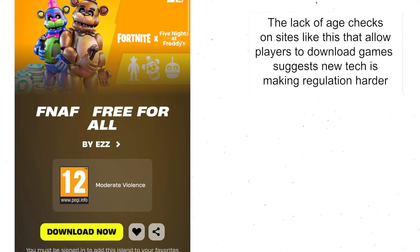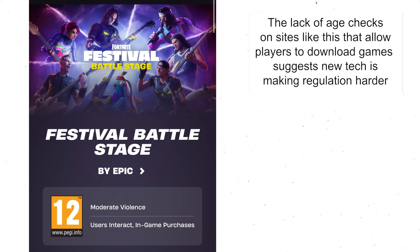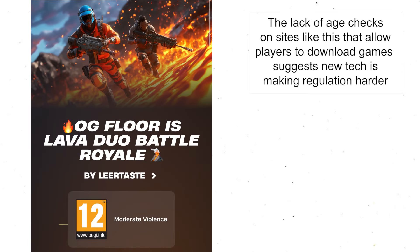The fact that all of these games, no matter what their age rating, are available to download or stream directly from their website, does raise some questions about how technology has actually made regulation a lot harder, because no one is checking the ages of the people who are playing these games.